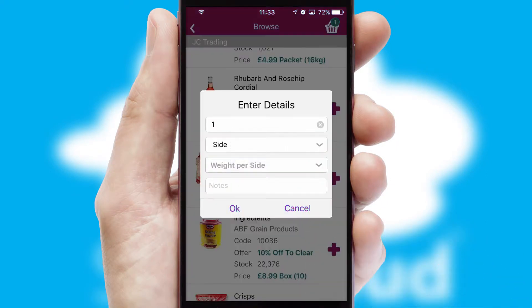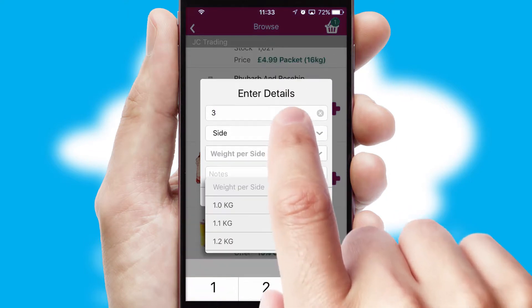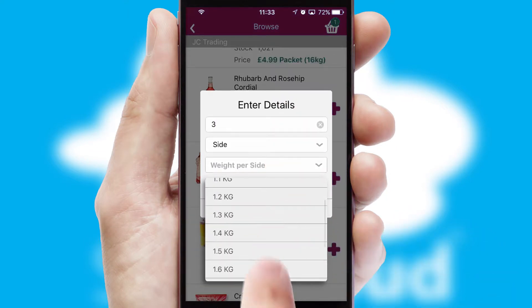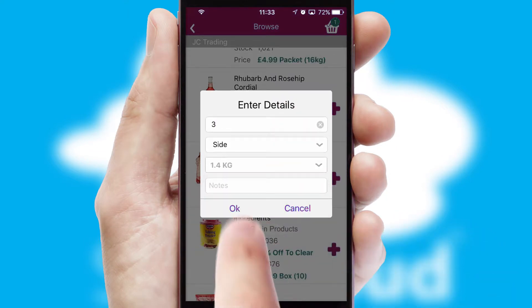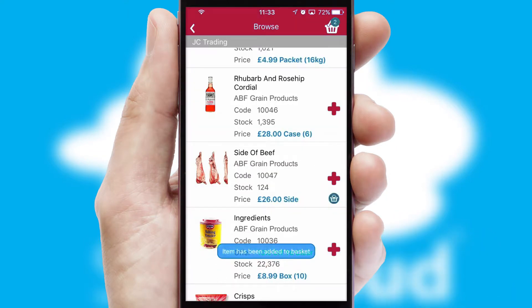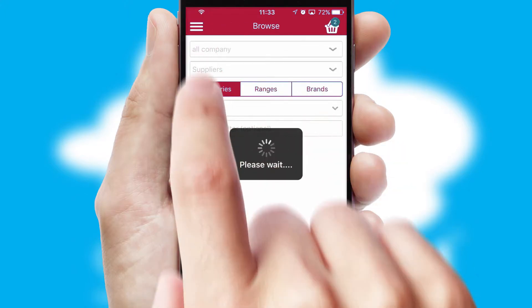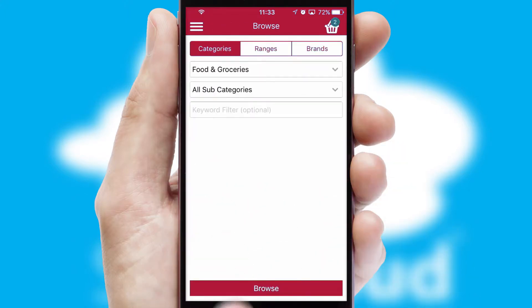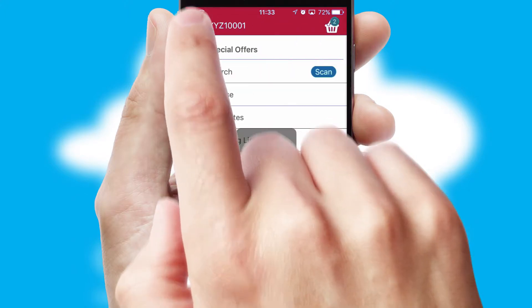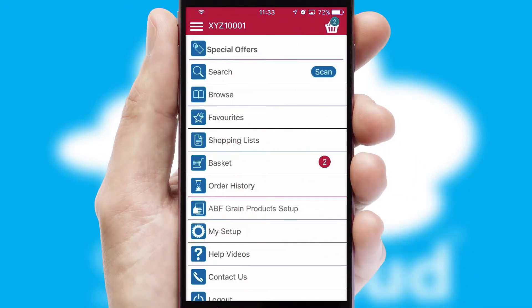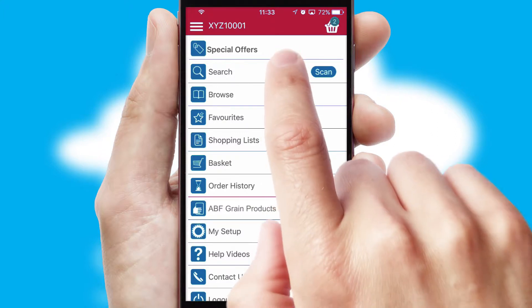SwiftCloud can also deal with multiple product options, including complex configuration rules. You can keep track on how many items you have in the basket with the icon at the top right of the page.